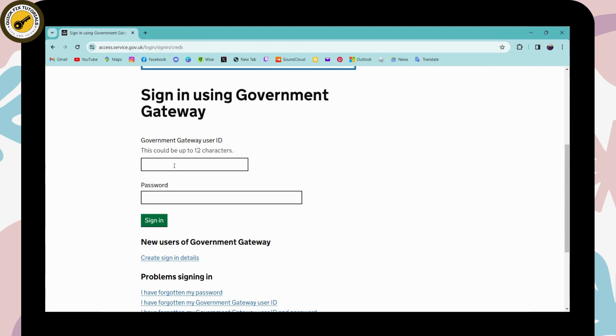Simply enter that user ID and here on the next blank you need to enter your password. Once you've entered your credentials like your user ID and your password, you can simply click on sign in.